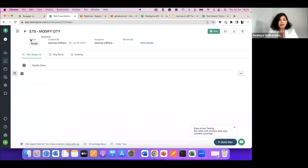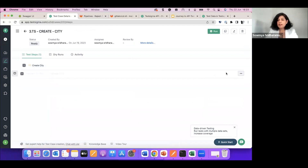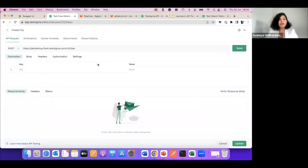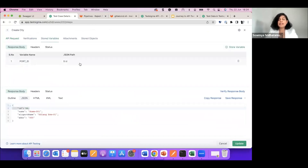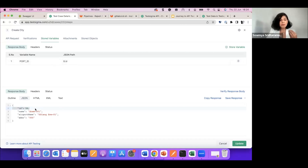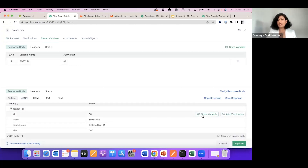Now there's also a modify city API. One thing I missed in the POST is that I also save some data — the port ID. When I create new data, this ID is generated. I save it because all further tests happen on this newly created entry. Going to the outline, I get an option to store it as a variable — I've named it 'port underscore ID' — and I can access this anywhere.